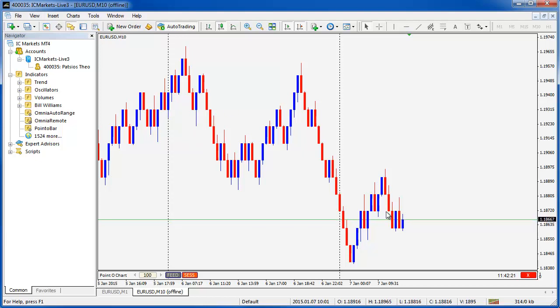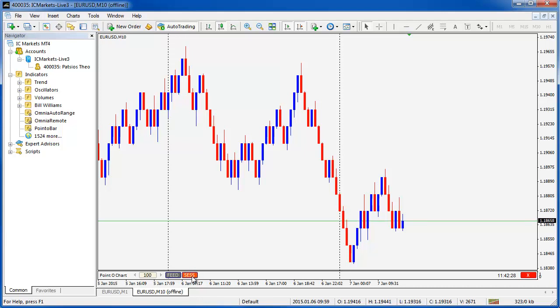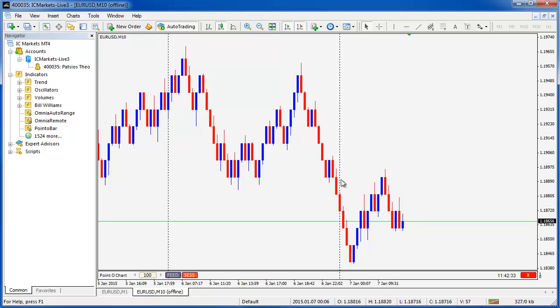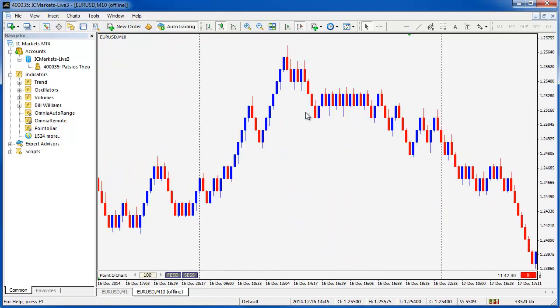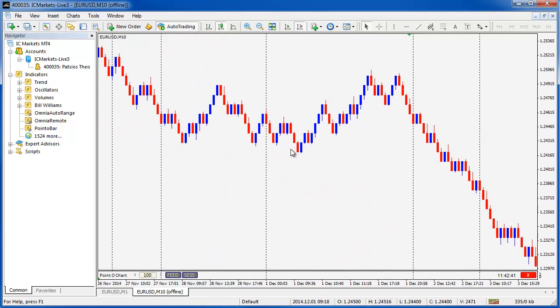It's going to change the chart slightly. It's changing the anchor point of where the Point O bars start to be created from. So with session control on every single period separator means we start printing the Point O bar chart again.